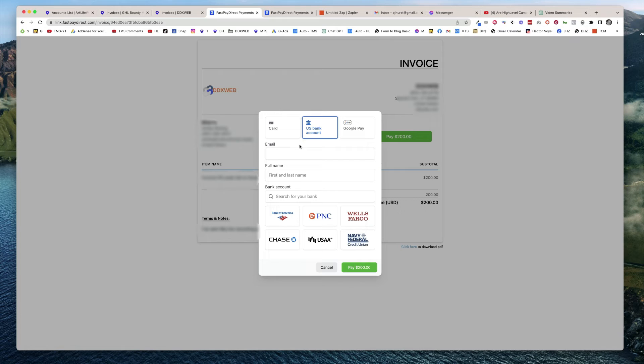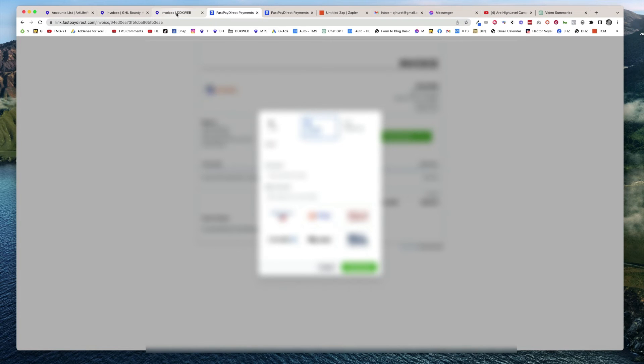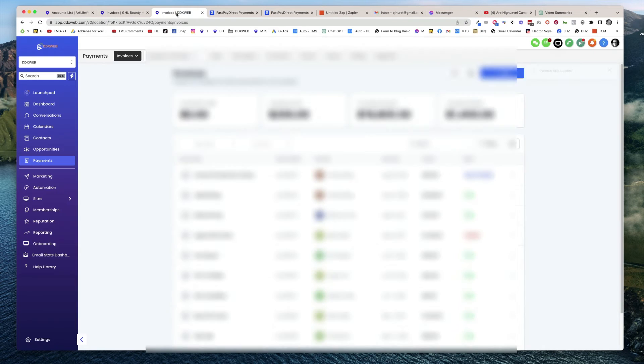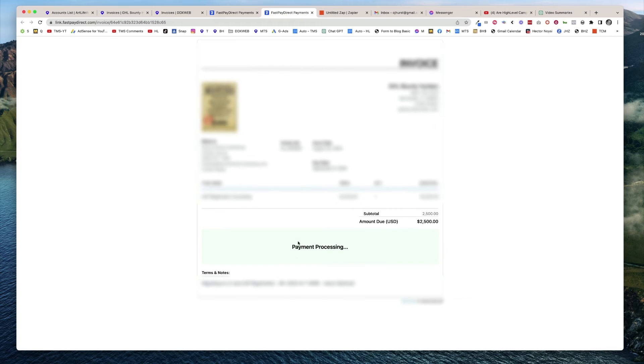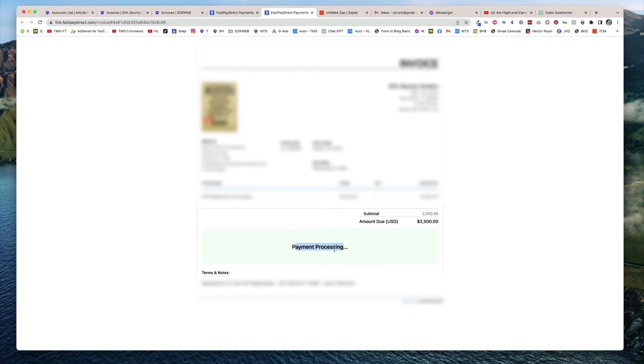But I will tell you that it was a little bit disjointed because you're used to seeing that payment come through automatically and say it's approved. In this case, we thought that there was an error because it said payment is processing. And we're like, was it a bug? Is it stuck here?